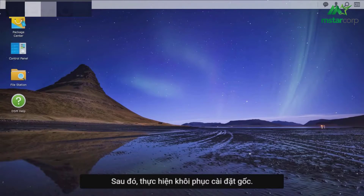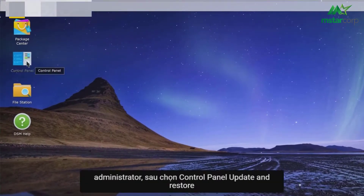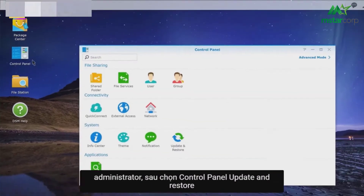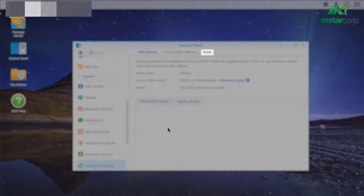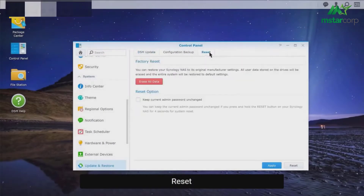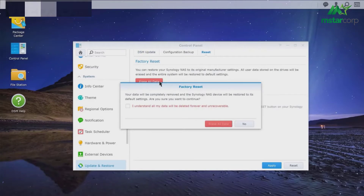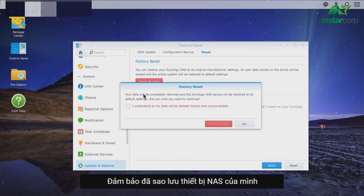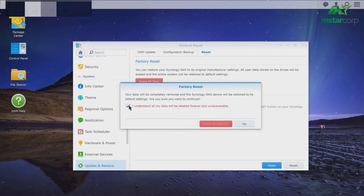To perform a factory reset, instead of pressing the reset button, first sign in as an administrator, then go to Control Panel, Update and Restore, Reset. Find the button Erase all data. Before you click, make sure you've backed up your Synology NAS because all data will be wiped out completely. This action is irreversible.